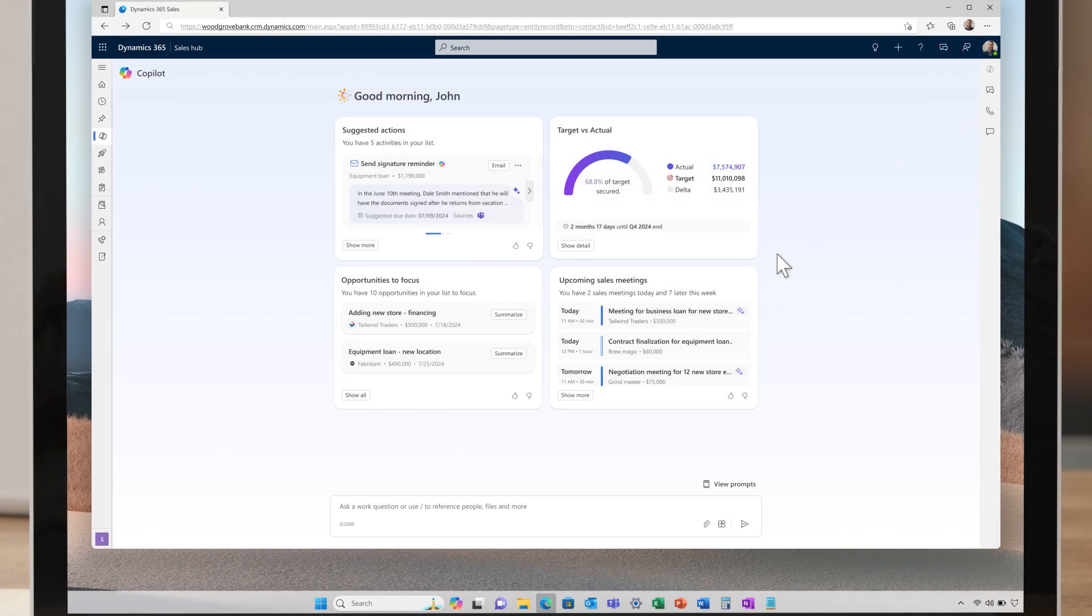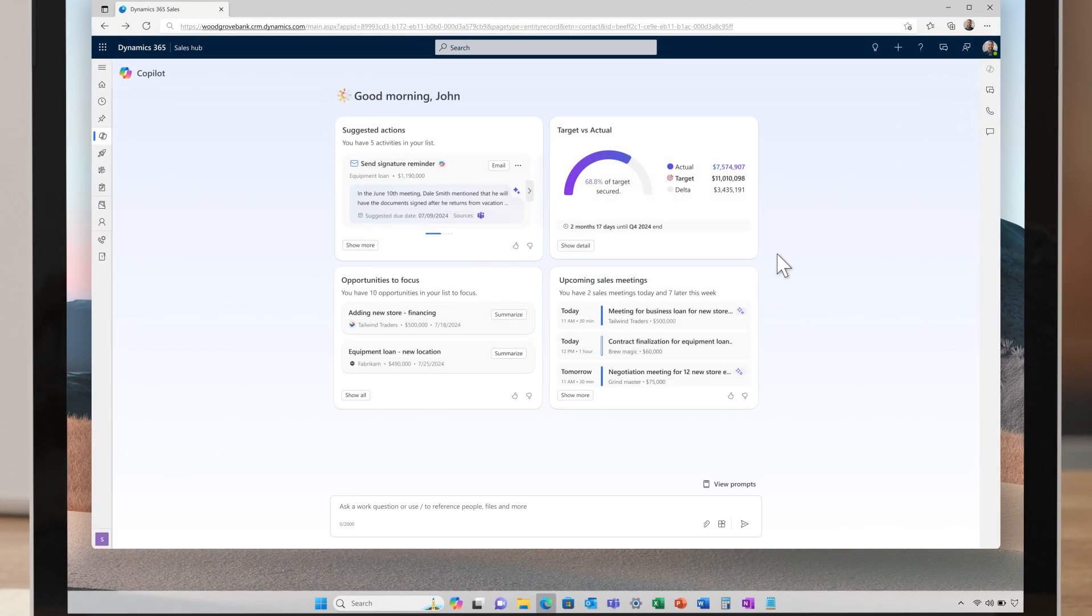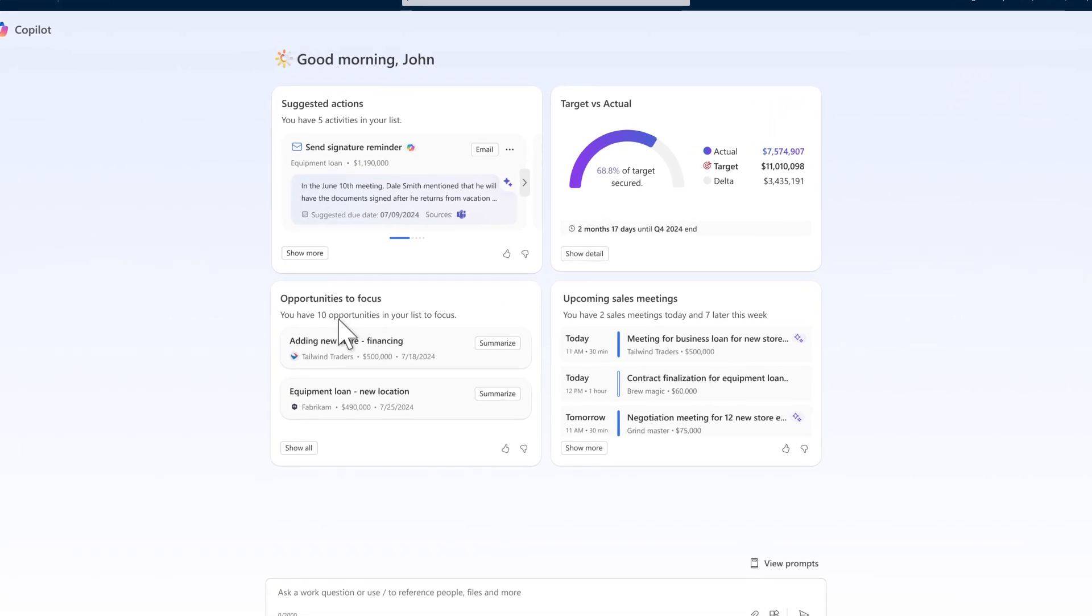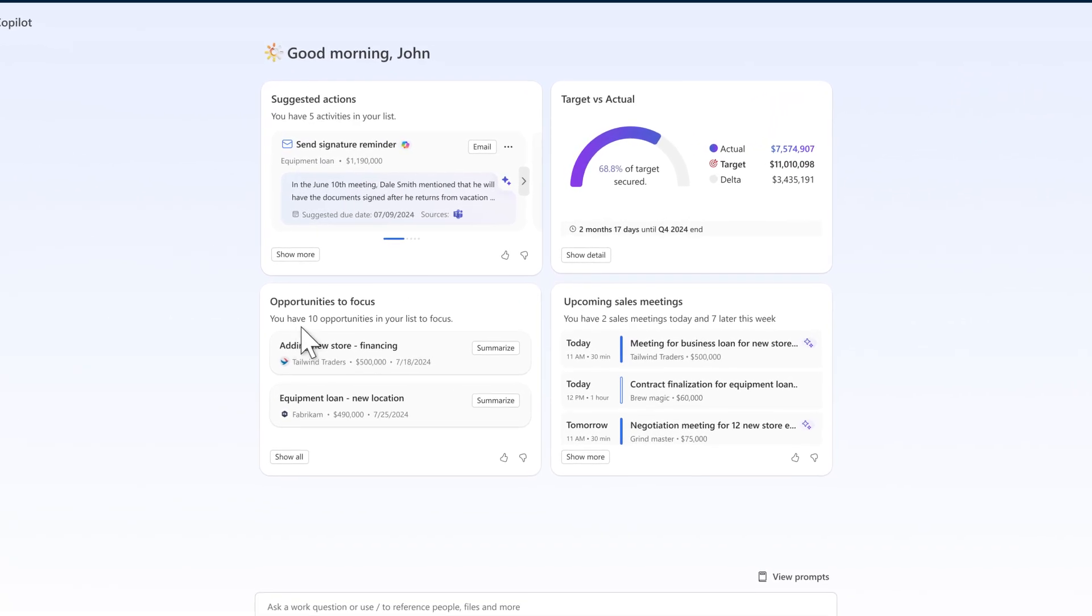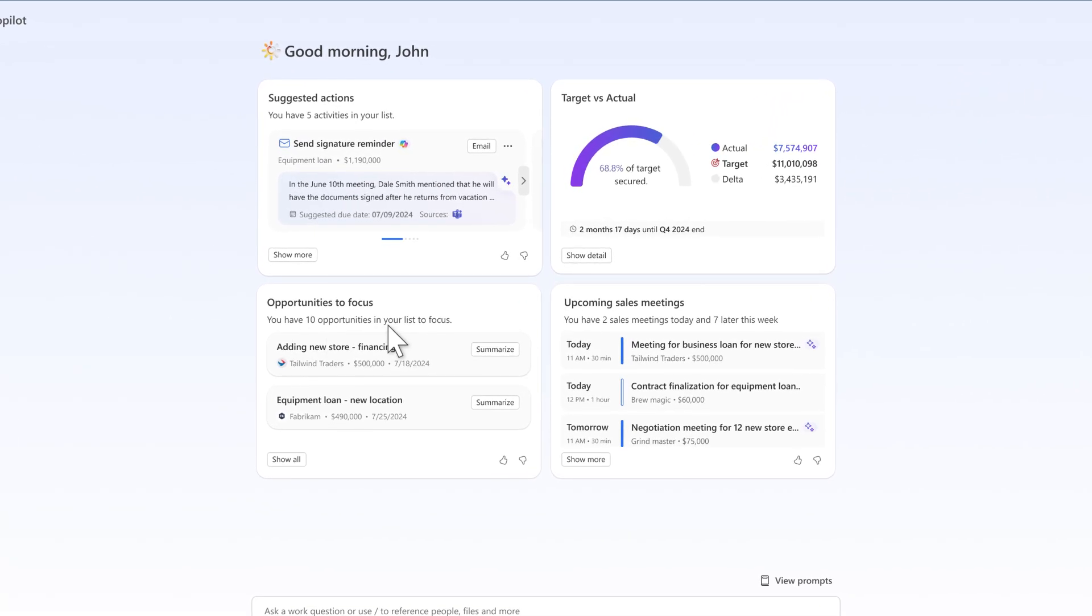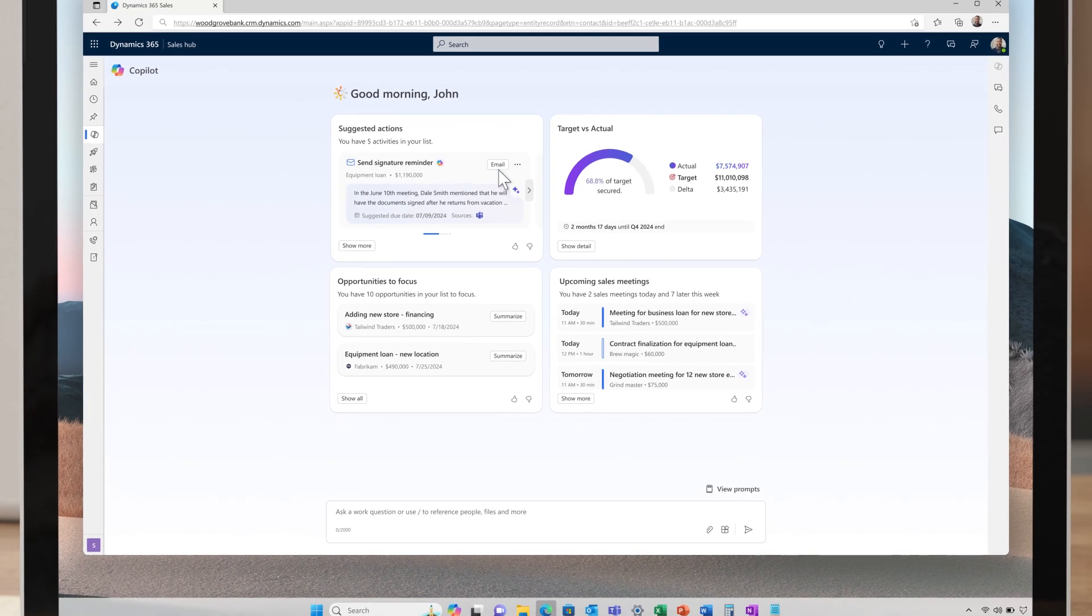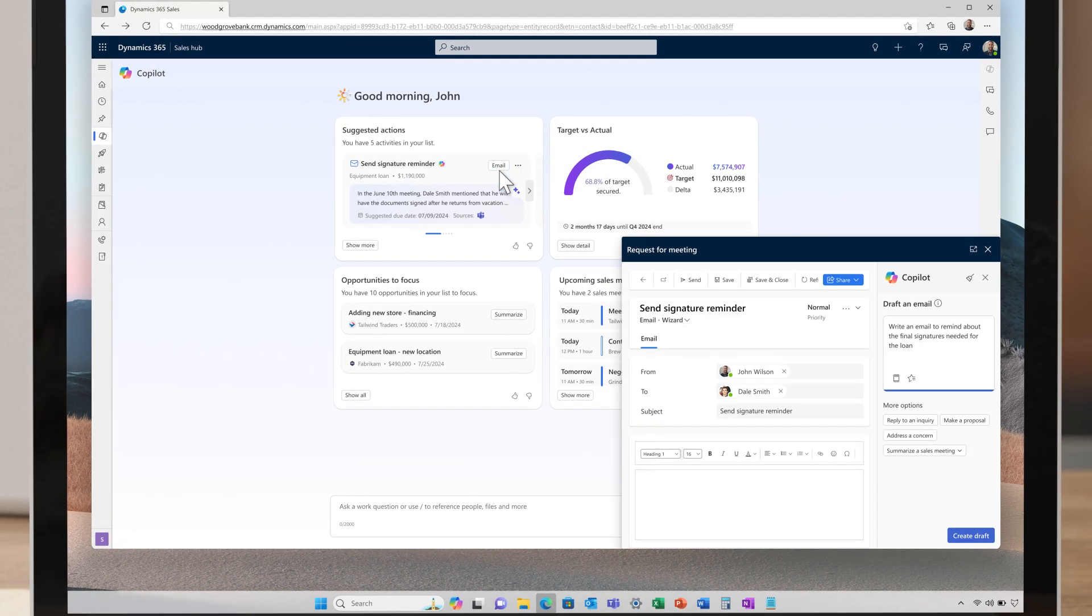It organizes critical tasks and highlights key opportunities to help him meet his target and gear up for customer meetings. With a significant sales goal ahead, John tackles the challenge head on.